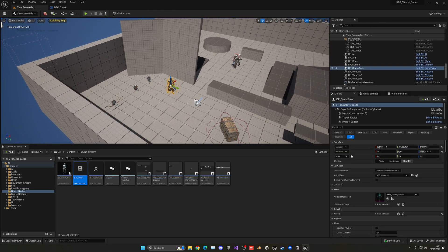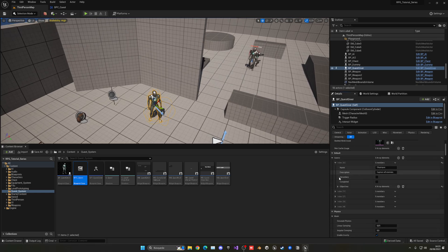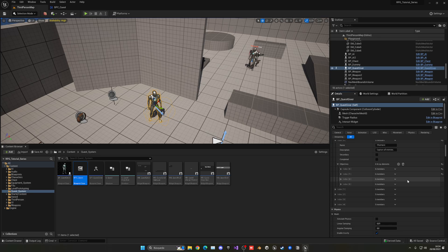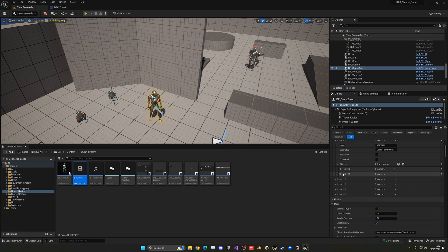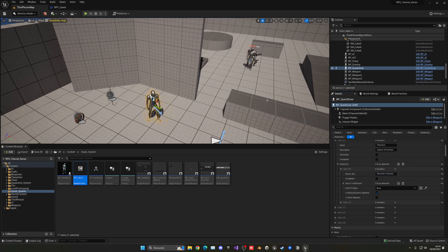Let me select my quest giver and go into the quests. I want to go into the first quest and reduce the objectives a bit — we currently have four. We have eliminate five enemies and open the chest, and the other ones are just filler. So I'm going to go ahead and delete those extra ones. We only have 'Open Chest' and 'Eliminate Enemies', which I think are only two. Let's update that.